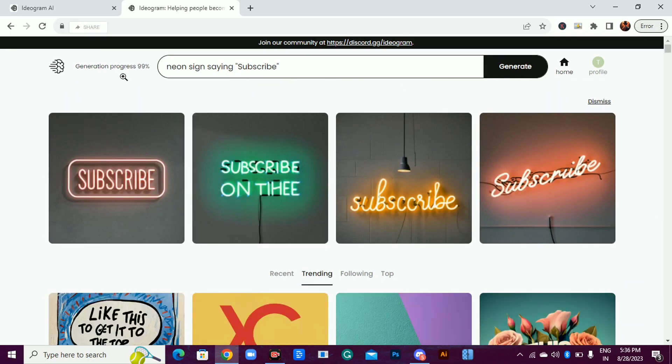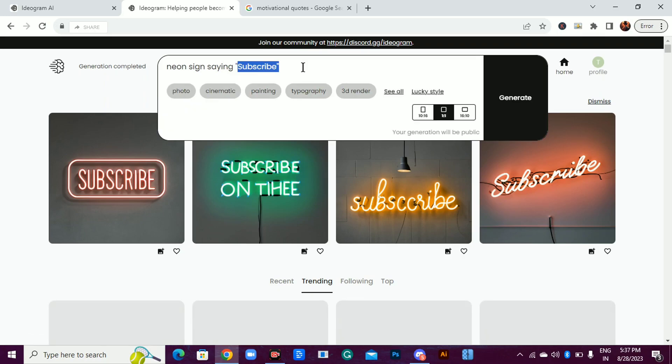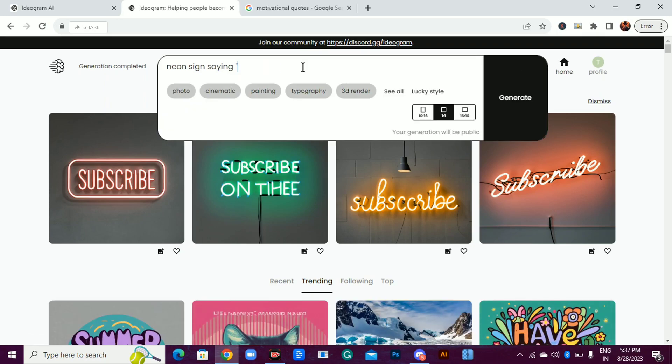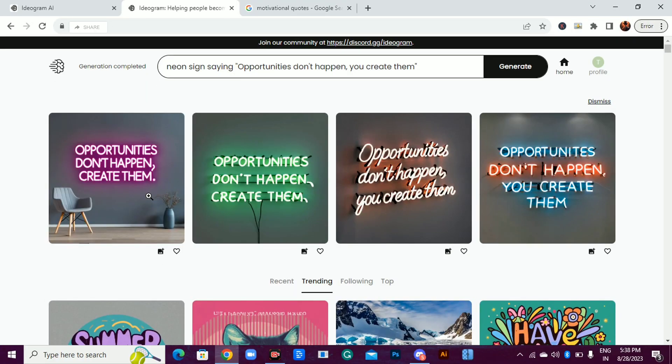I'm already loving this AI image generator. Let's try one quote that has more words. Like this motivational quote, opportunities don't happen, you create them. Look at the results.